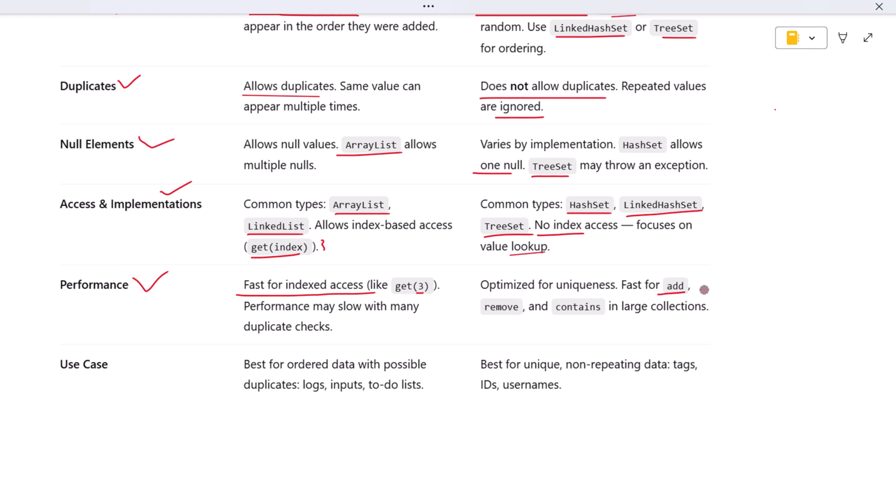Sets, on the other hand, are generally faster when it comes to checking if an item exists, or when adding and removing items, especially in large collections. That's because Sets are optimized around uniqueness and they often use hash-based structures to perform fast lookups.